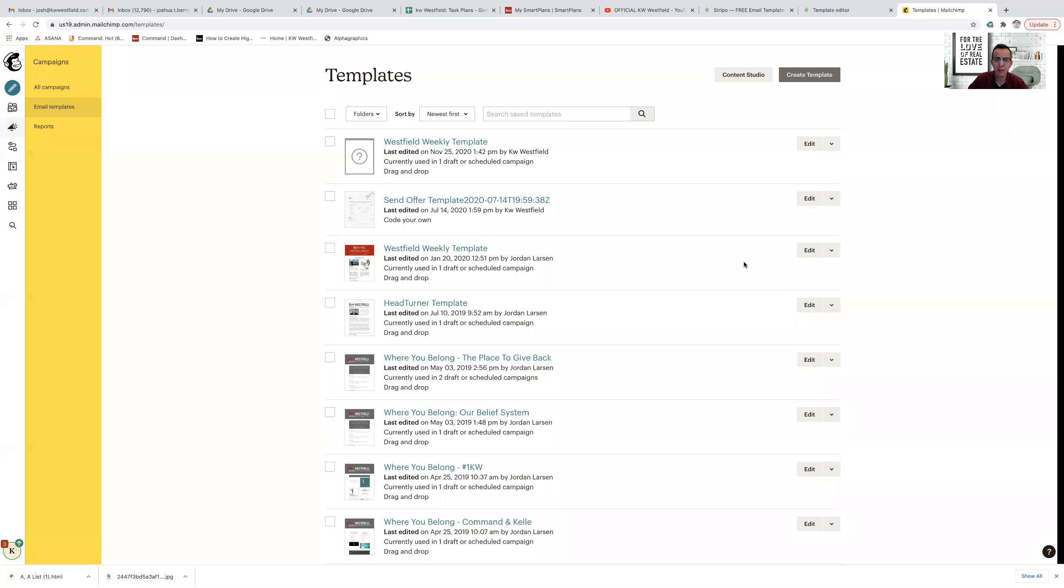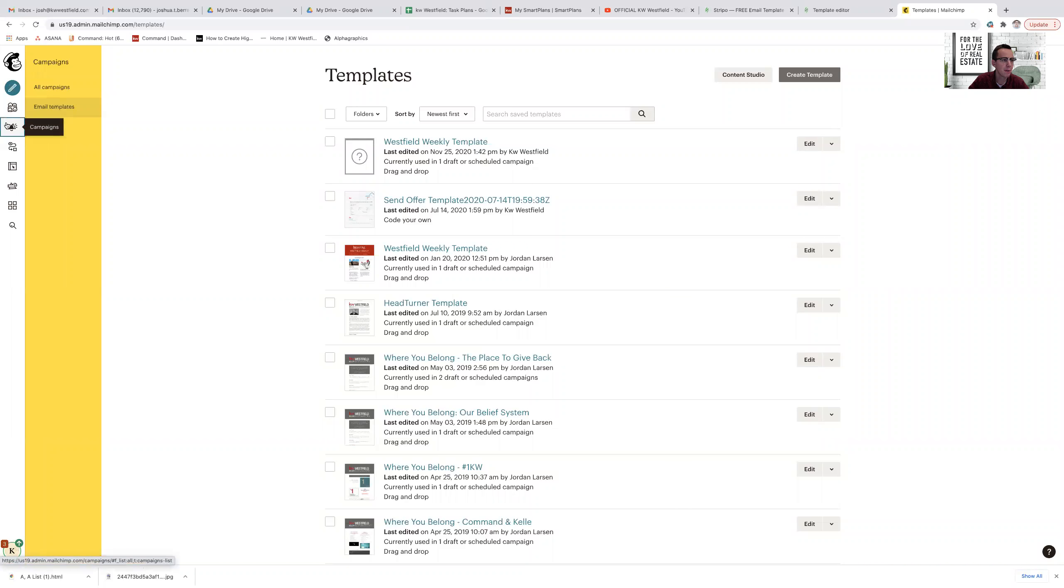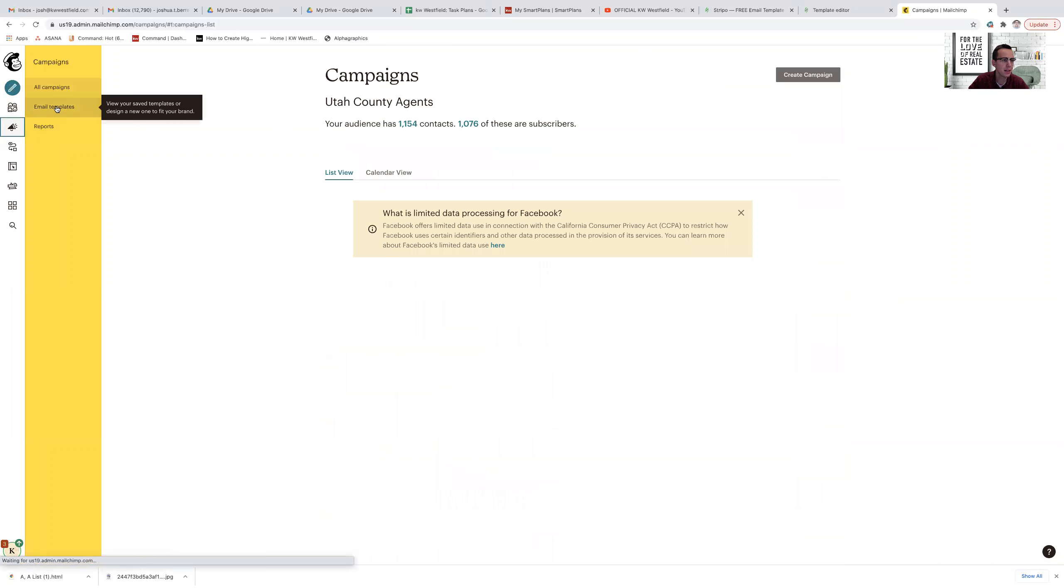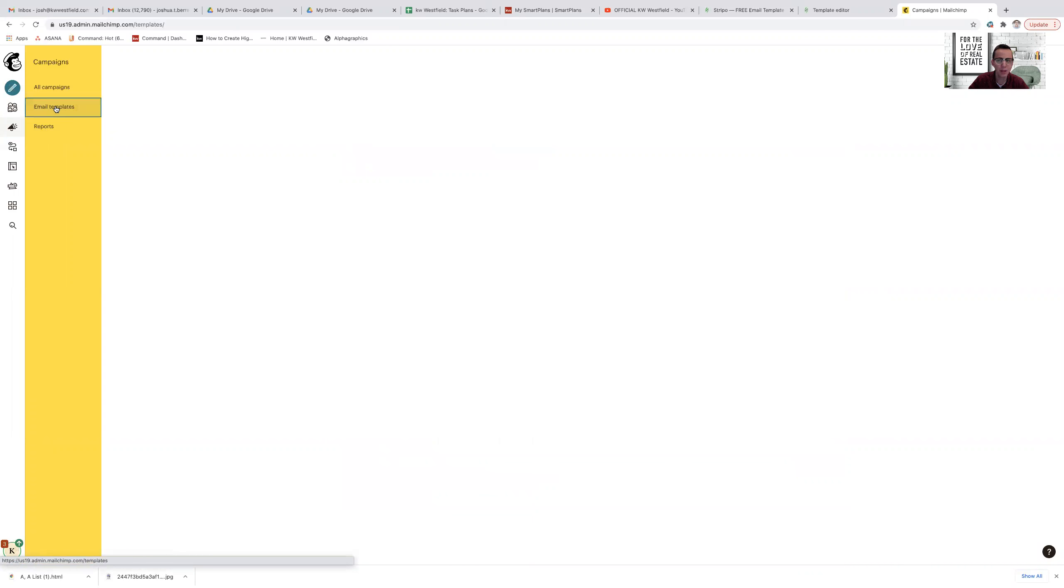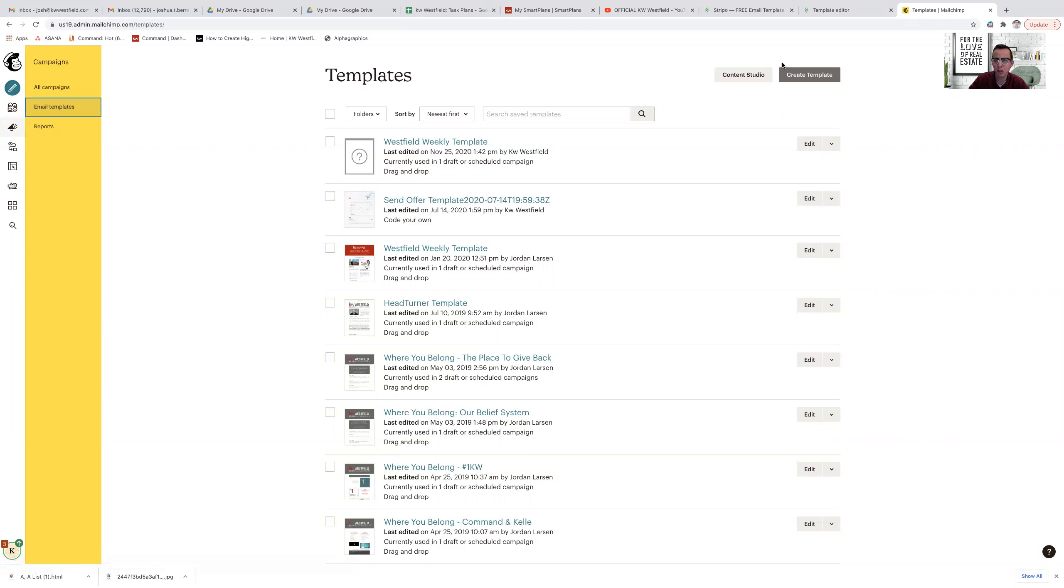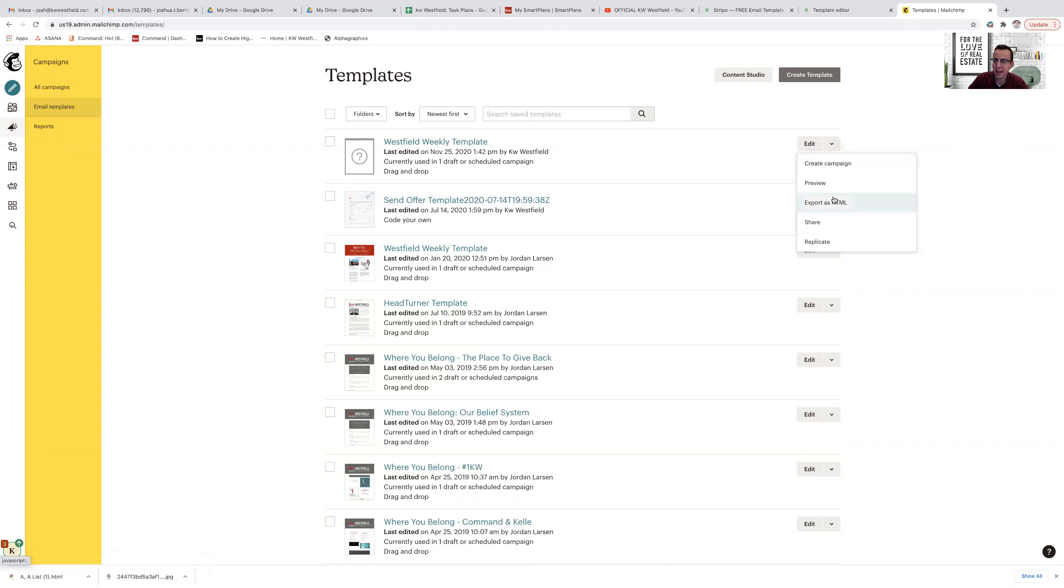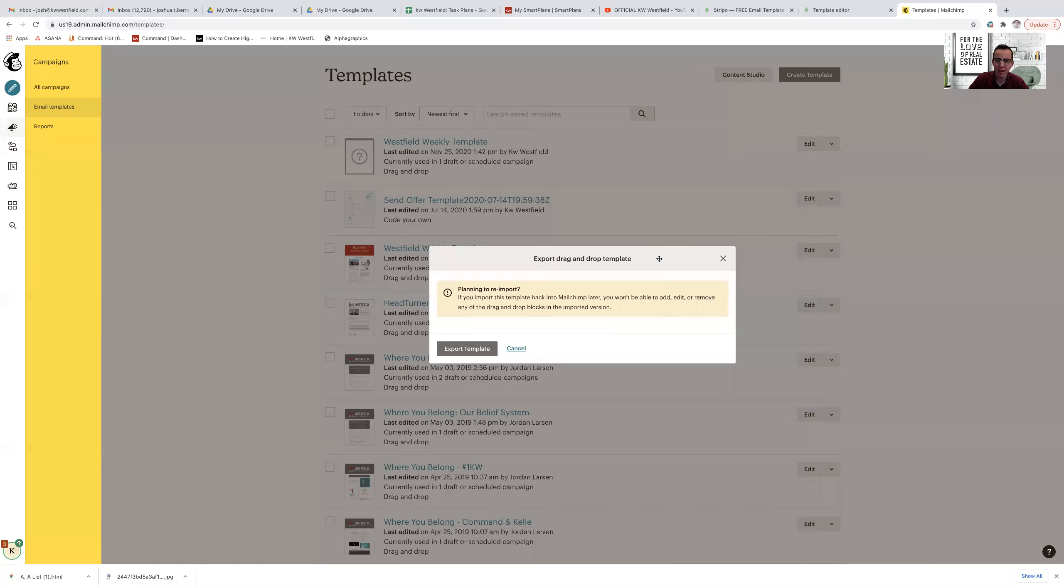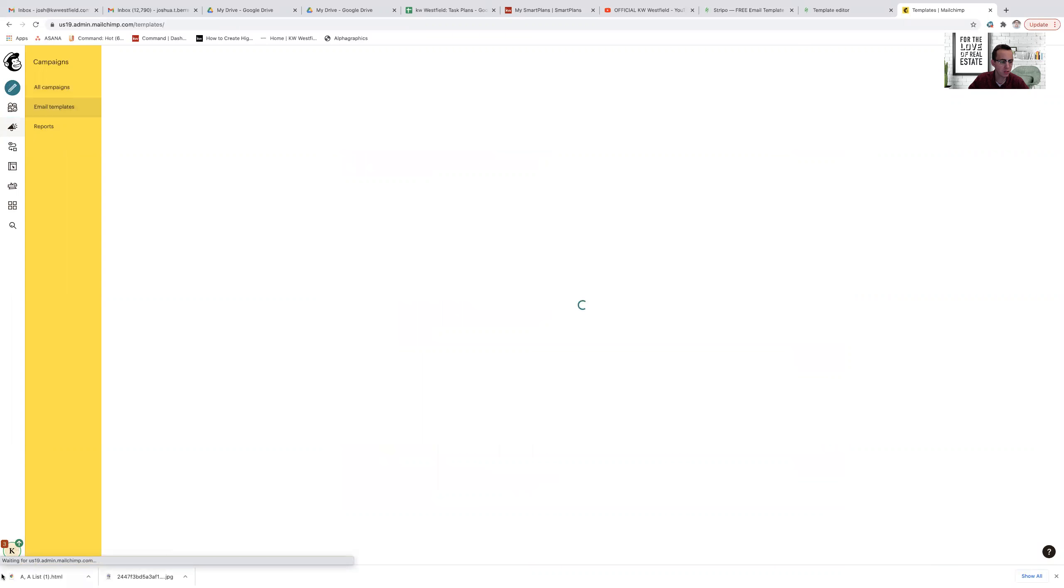I can do the same thing in MailChimp. So if I build out a template, I'm in campaigns and then email templates, this is where you can create templates for your email and so on and so forth. And let's say I want to use the Westfield weekly template, then I can export that template as HTML as well. It will also be put right down here.